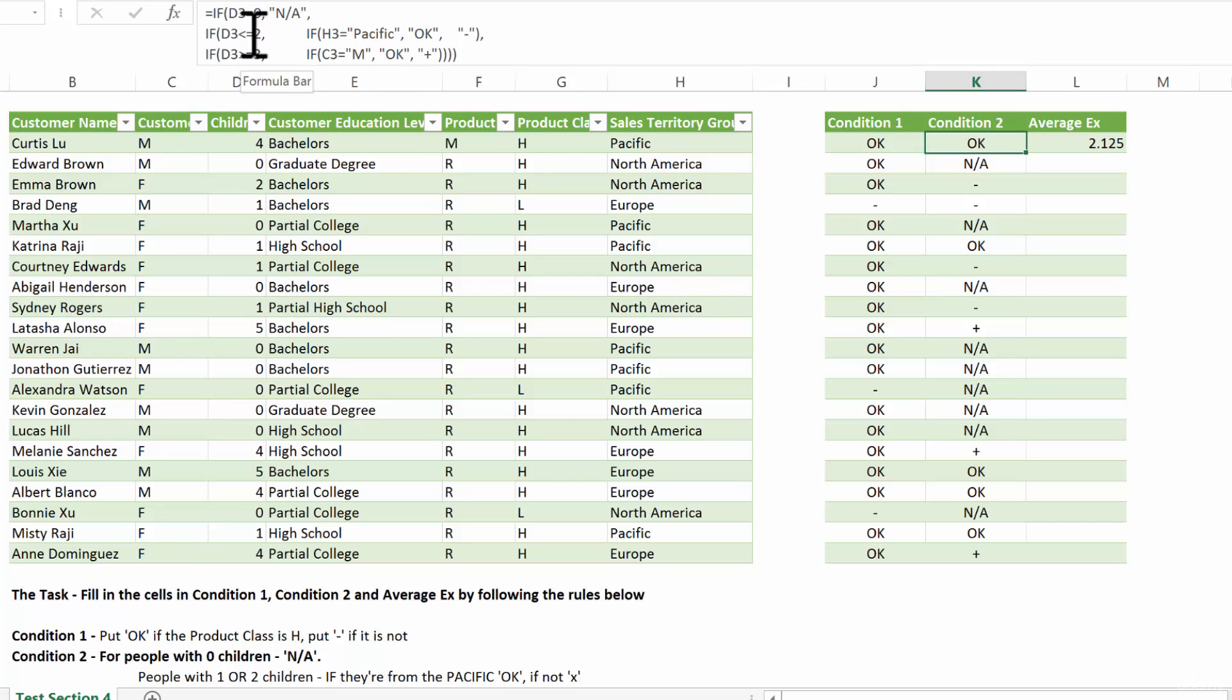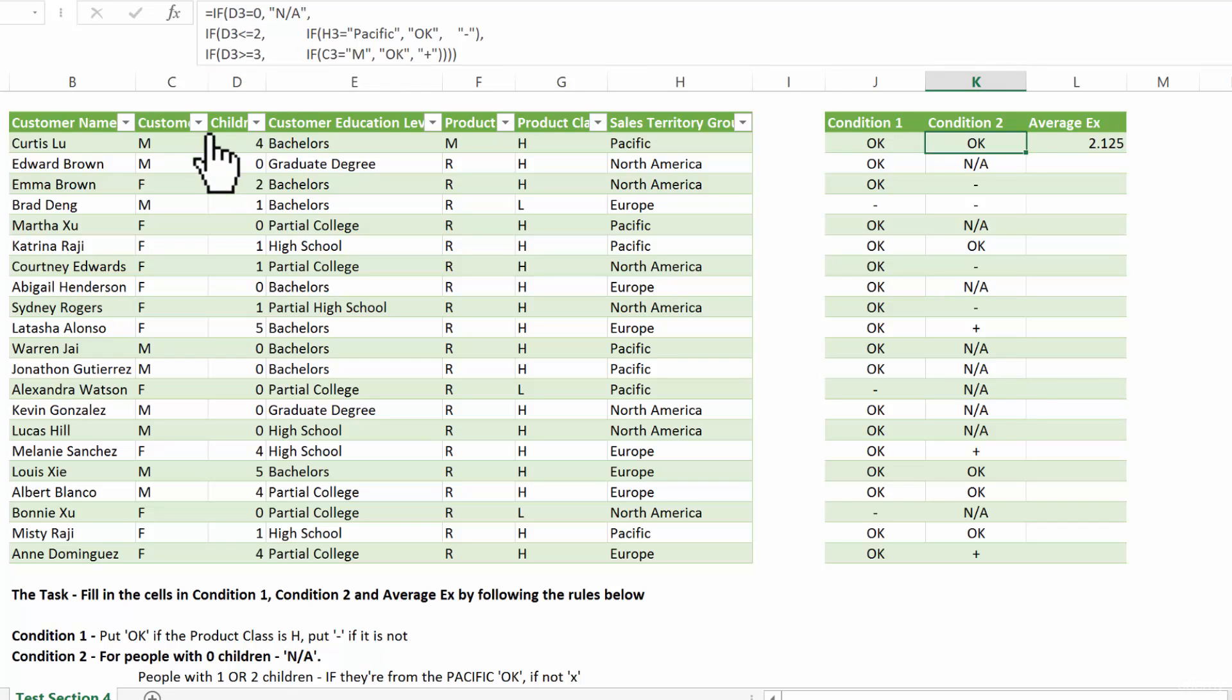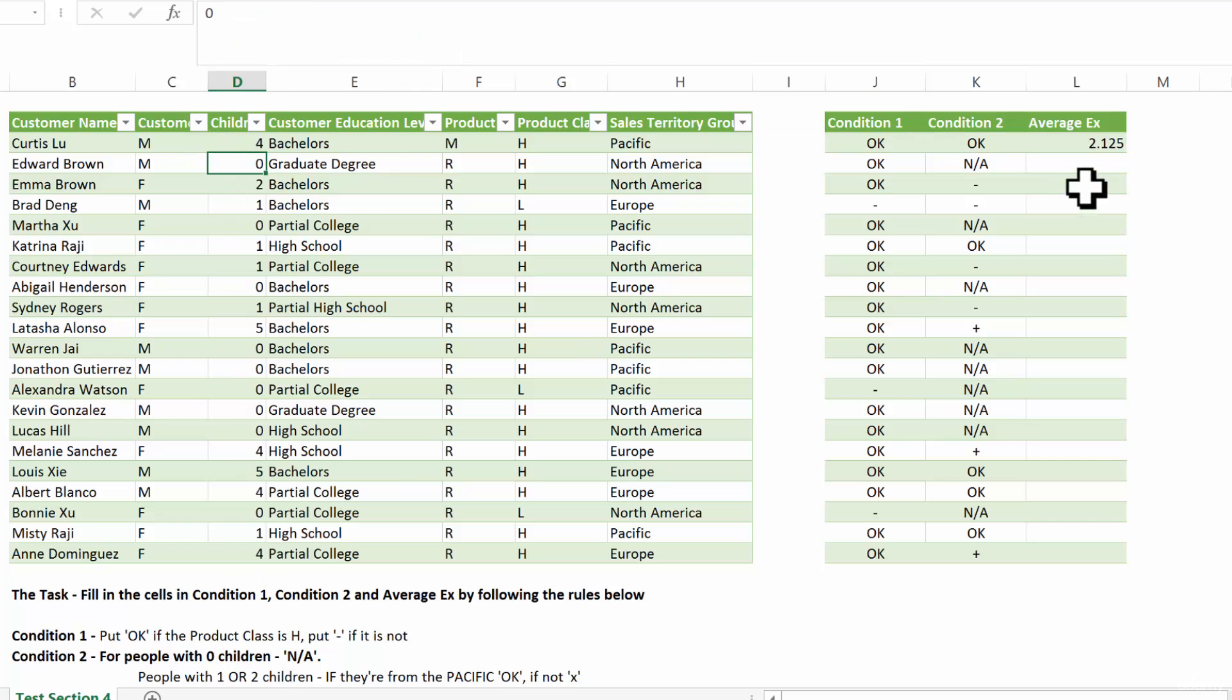so if we ditched zero completely, then we're left with one or two. So I put lower or equal to two. Now, you could have put an or and say if this is one or two,